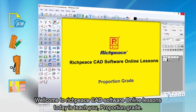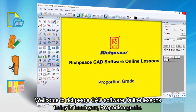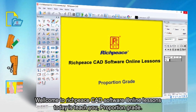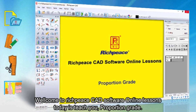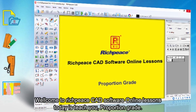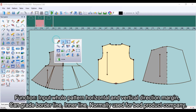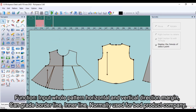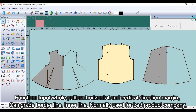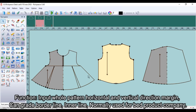Welcome to RichPiece CAD software online lessons. Today's lesson teaches you the proportion grade function. It inputs the whole pattern's horizontal and vertical direction margin, and can grade the borderline and innerline. It is normally used for bed product companies.